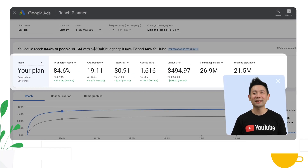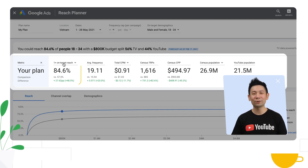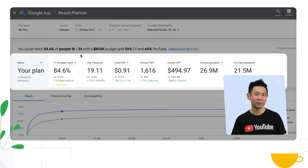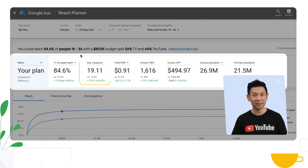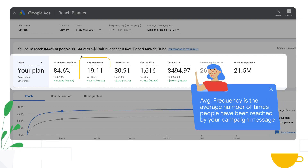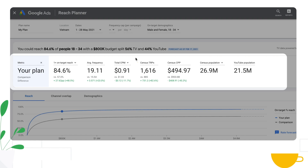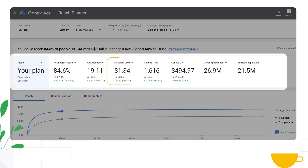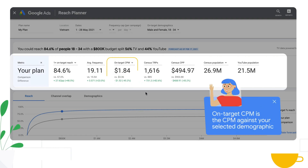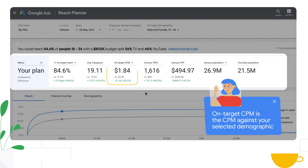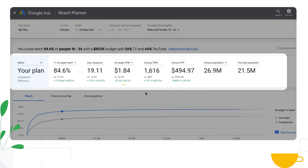Here you will see key reach planning metrics across the two plans. We will show you one-plus on-target reach and average frequency — the average number of times people have been reached by your campaign message. You'll also see the total and on-target CPM, with on-target being the CPM corrected for only delivery against your selected demographic, as well as target rating points and cost per rating point.